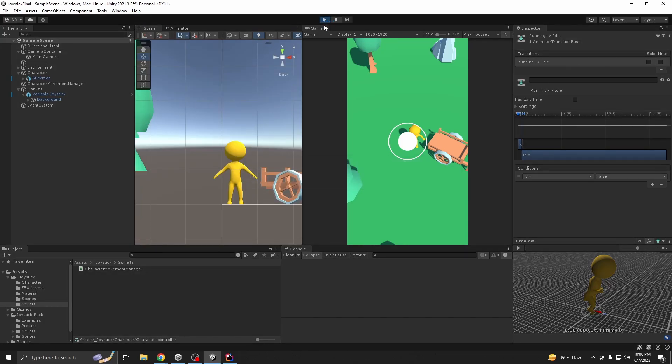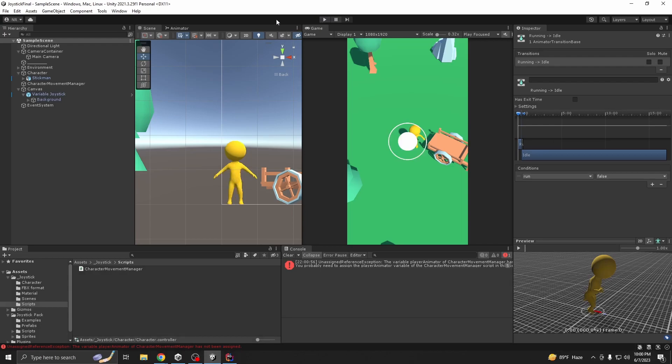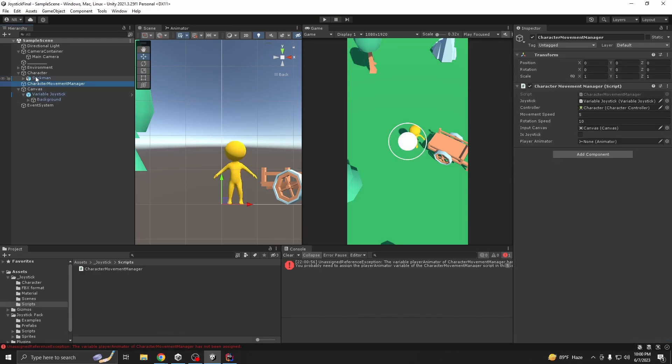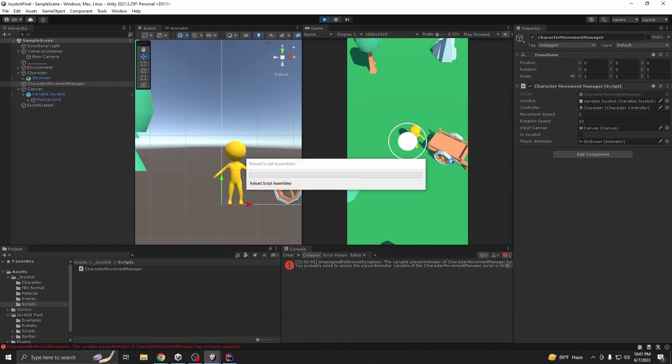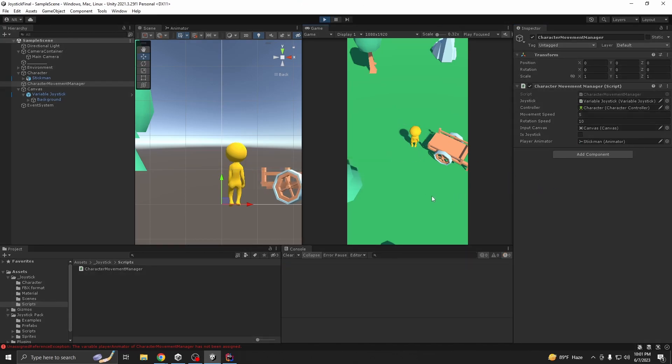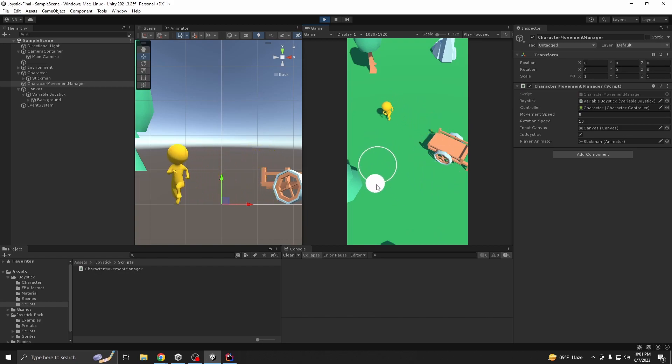Now we have to assign the variables. So assign our variables here from stickman. Here you see it's working perfectly and it doesn't look weird.